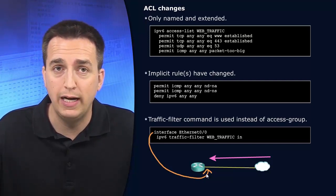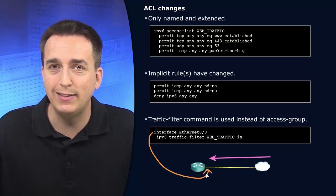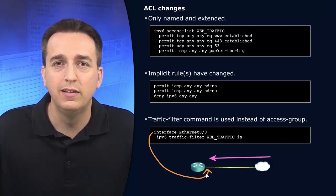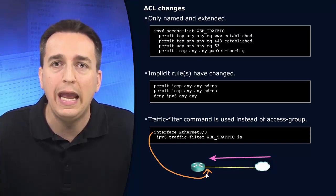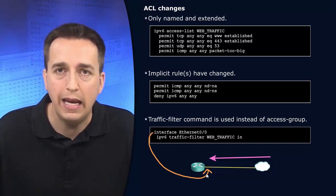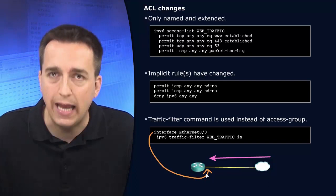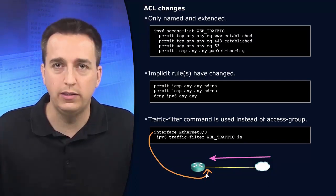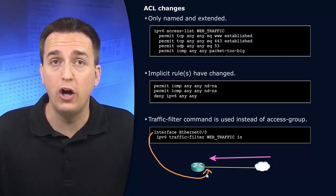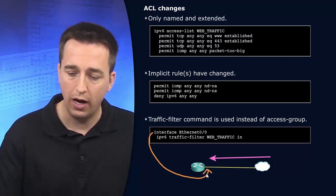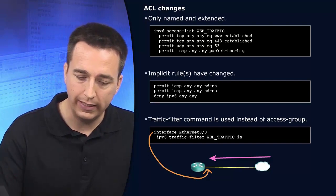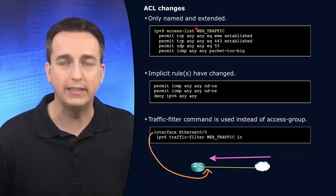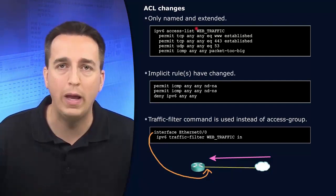And it's important to realize that with IPv6, it's only named. It's all you have. It's named extended access control list. It's your only option. So we look up top, we can see the IPv6 access list called web traffic.